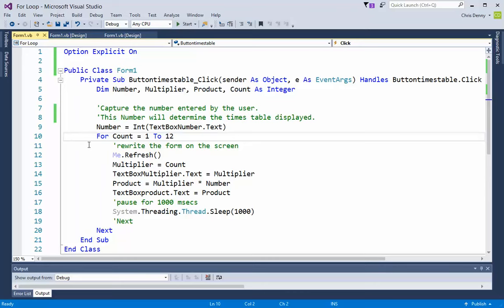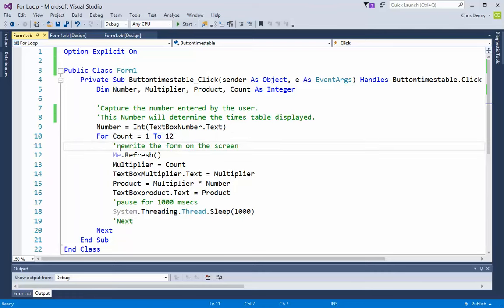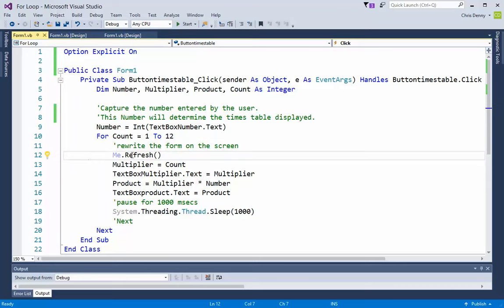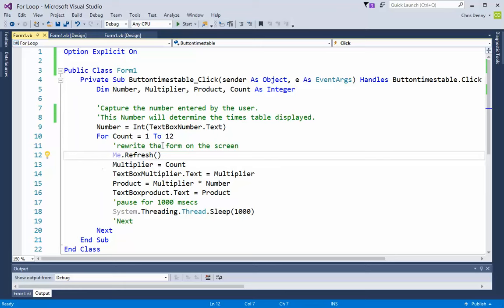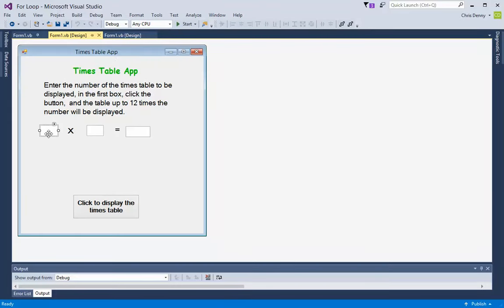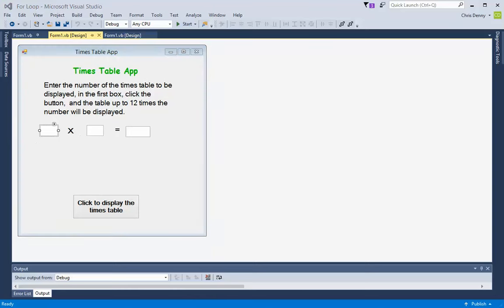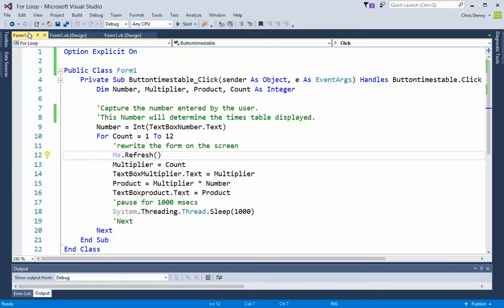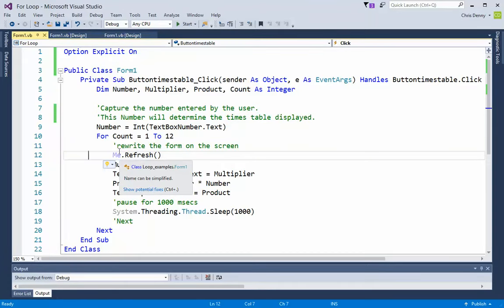Inside the loop we've got me refresh, which rewrites the form. Any changes that have occurred since last it refreshed appear on the screen. We're going to be putting things into the text boxes and we want to see those each time they're changed. With refreshing the screen each time changes occur, it means you see each of the values, multipliers, and products in your times table.